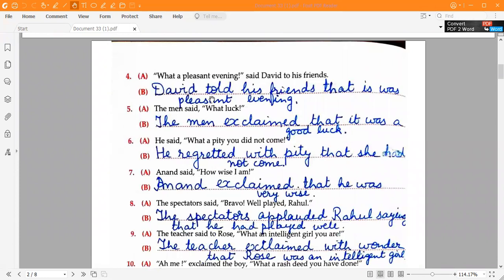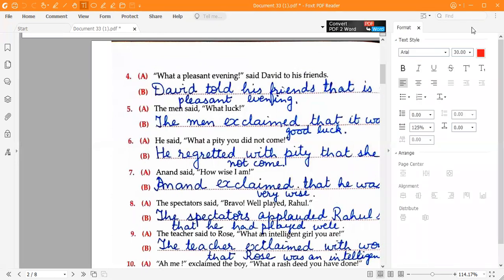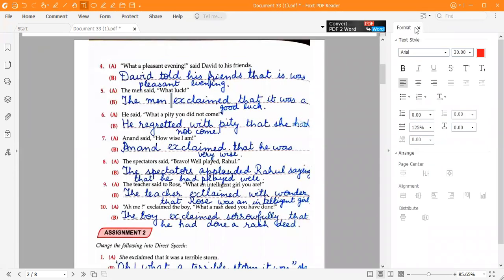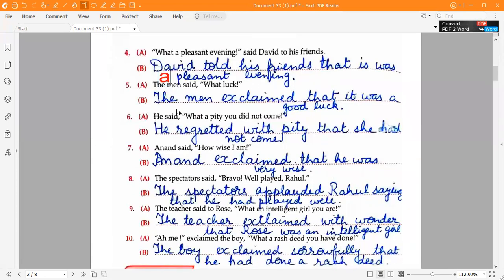The fourth one: 'David told his friends that it was a pleasant evening.' There should be 'a' written here — so: 'David told his friends that it was a pleasant evening.' The answer to the fifth one is: 'The men exclaimed that it was good luck.'